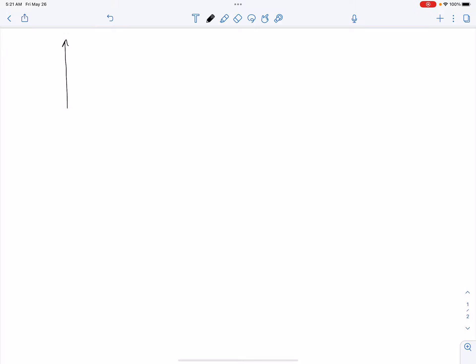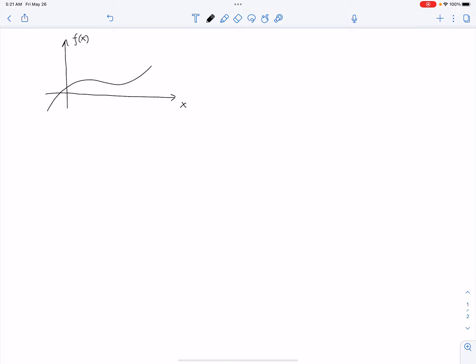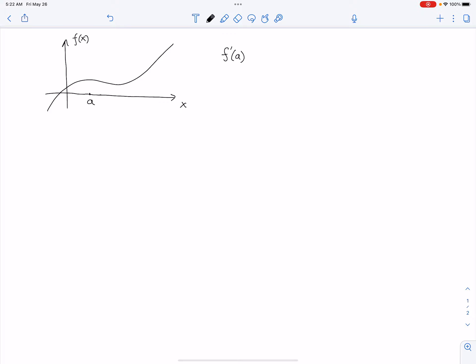In the lecture on Wednesday, we defined the derivative of a function using the slope of the tangent line. Suppose you have a function f with input x and output f(x). We have an x value, say here — this is your x value, which is a. We want to find out the derivative of this function, we call that f'(a), the derivative of function f at x equals a. At this point a, what is the derivative?